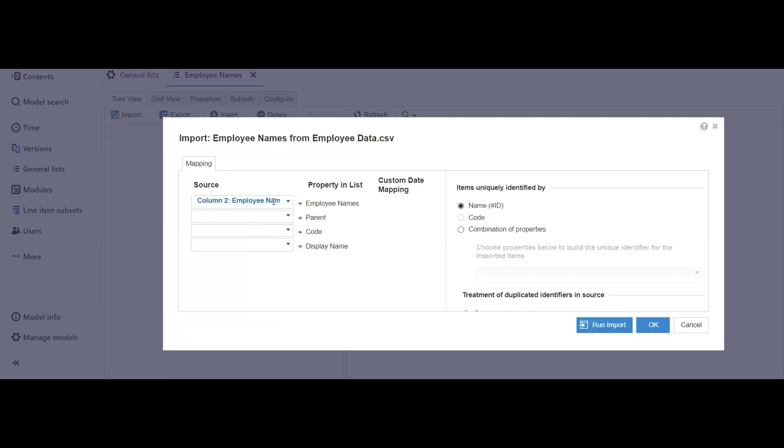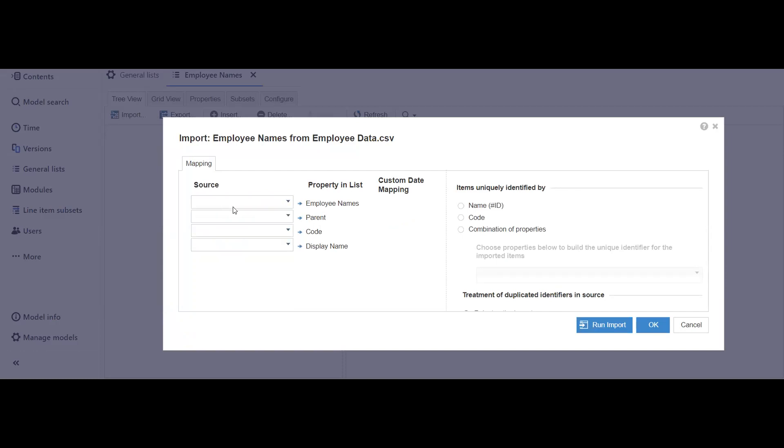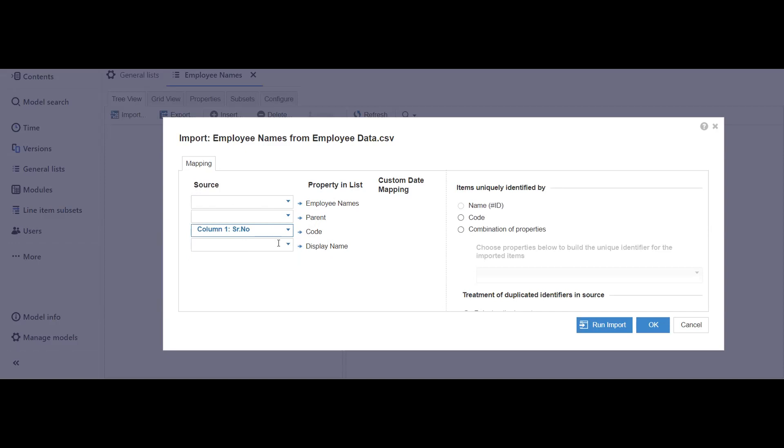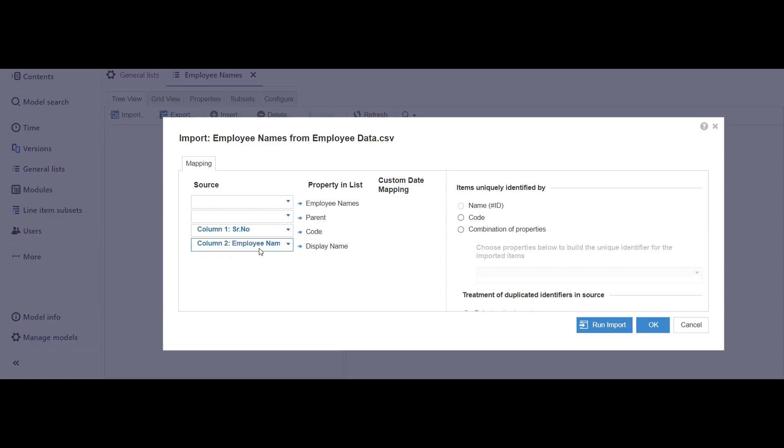This is the most important page where we are going to do the source target mapping. Always remember that for the numbered list, we don't populate this section of employee names, which is the title of the list. We never populate this. We can add the parent, but in our case we don't have any parent. The most important thing is code. Code should be the unique number against each data. Here I would be selecting serial number.